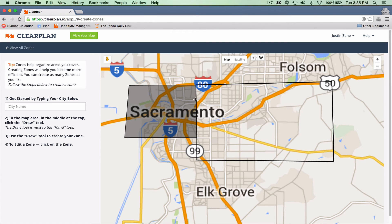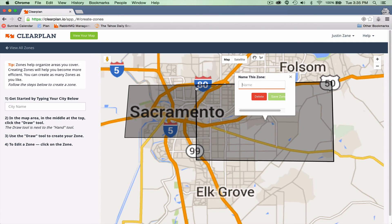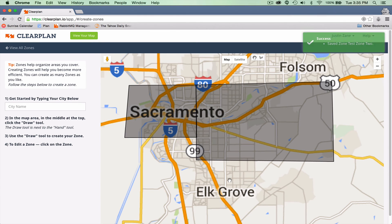We want just a little bit of overlap when making zones. When I come back to where I started, I close it and then name it. I'll name this 'Test Zone Two,' save it, and now I've built two zones.